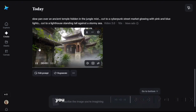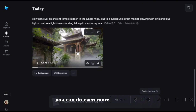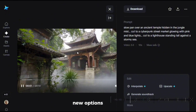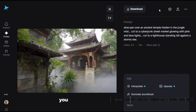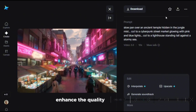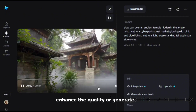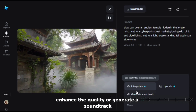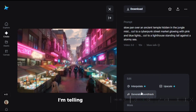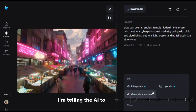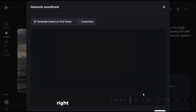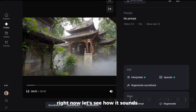Once the video is done, you can do even more. If you click on it, new options pop up. You can add frames to make it smoother, enhance the quality, or generate a soundtrack. Let's test that — I'm telling the AI to make some music for this clip right now. Let's see how it sounds.